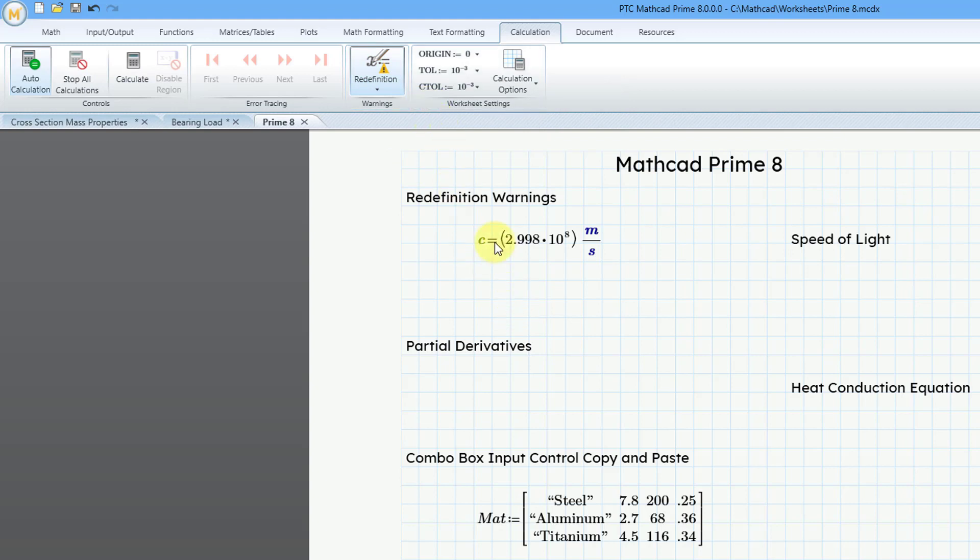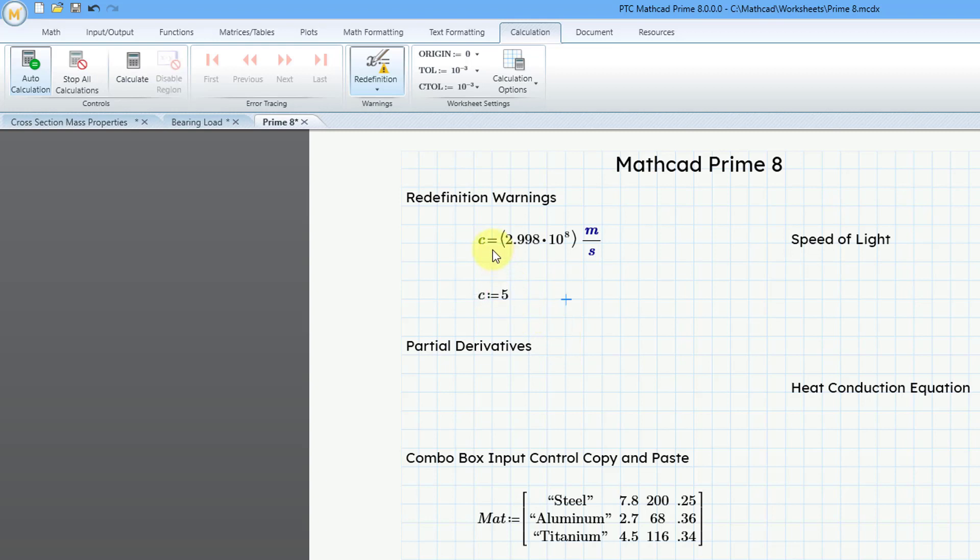For example, here I have one of the built-in variables for C. Let's say I try to redefine it. Well, if I type in C and then the definition operator and make this equal to a number and then move over, this is going to be fine because the original C is a constant, but this is a variable.